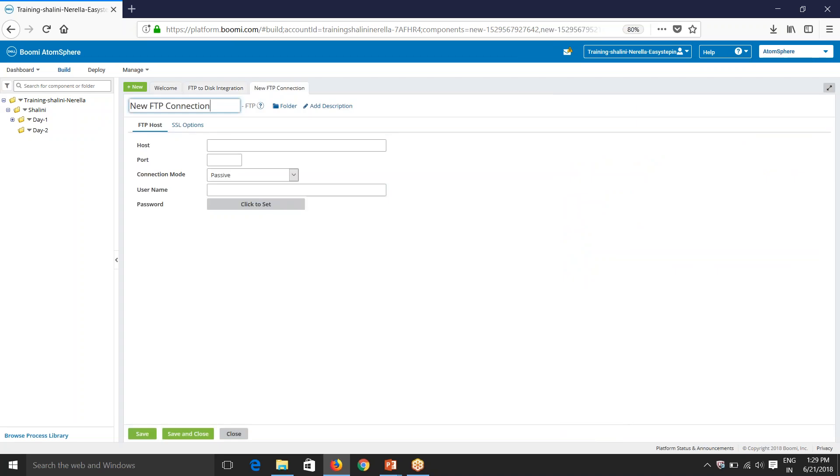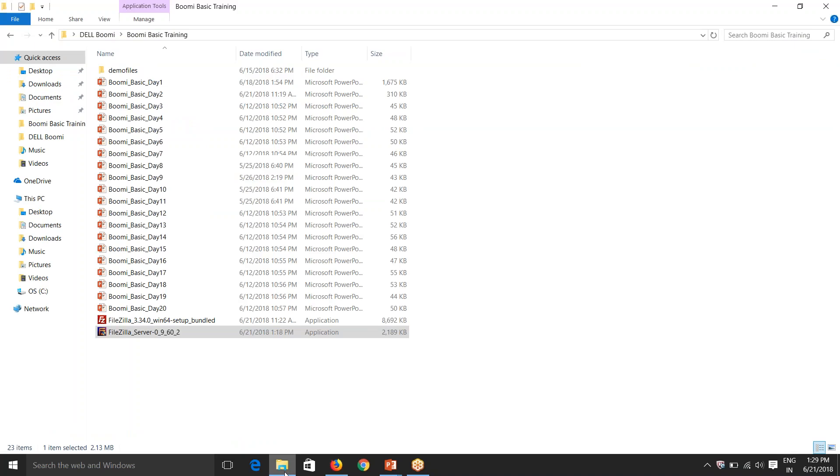So now we'll try to create the connection. In order to create the connection, I'll need to know host, port, username, password, etc. So now first I'll install FileZilla server and client in my system.